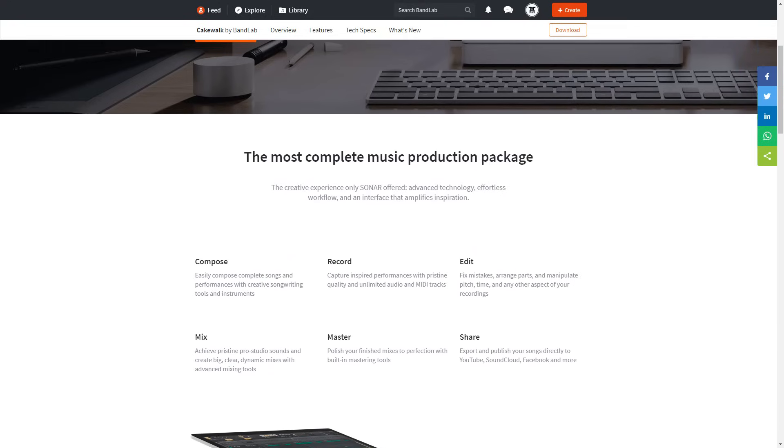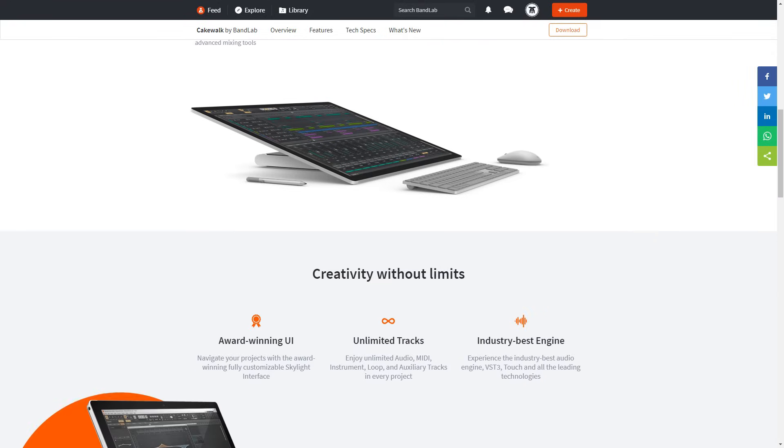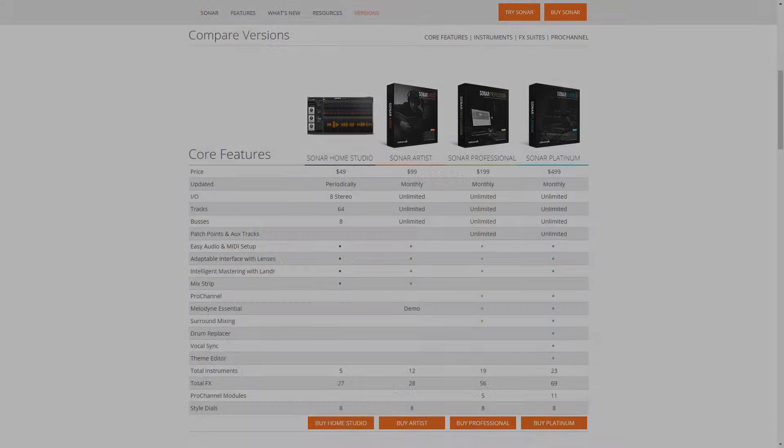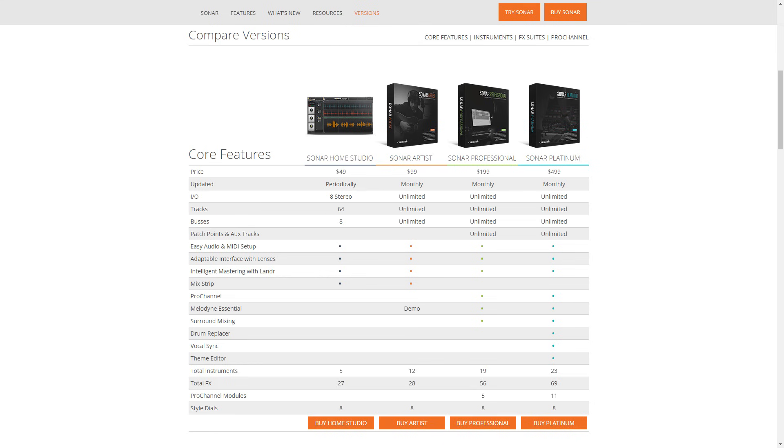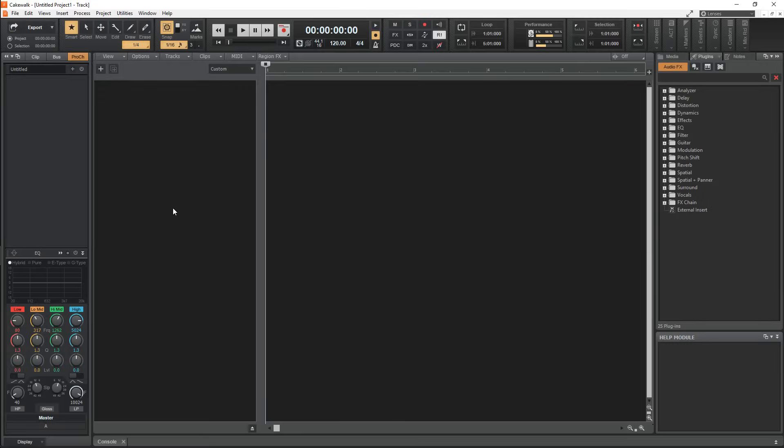Cakewalk by BandLab is a free DAW that used to be called Sonar when it cost money. It actually used to be a paid DAW before the company that made it was acquired. If you want to learn how to use this DAW in a practical tutorial, keep watching.